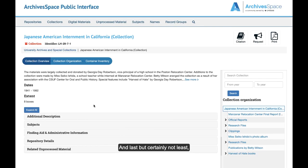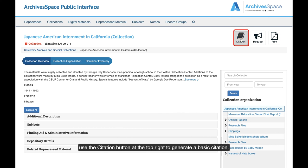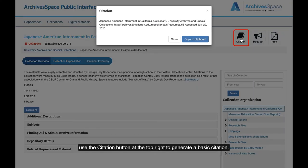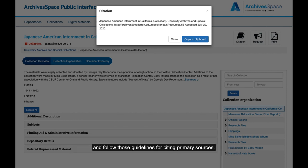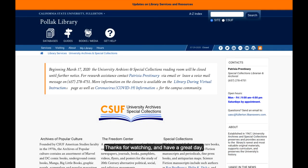And last, but certainly not least, use the Citation button at the top right to generate a basic citation. As always, please check with your instructor for the style guide they prefer and follow those guidelines for citing primary sources. Thanks for watching, and have a great day!